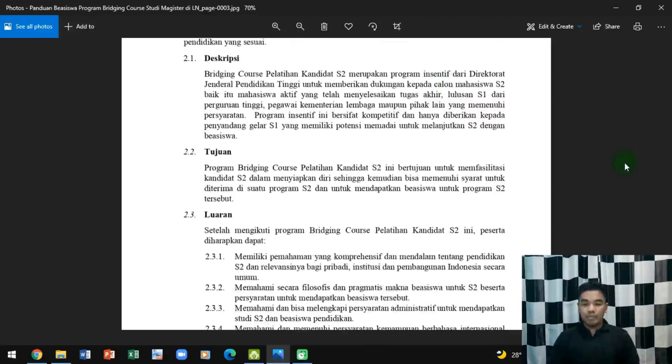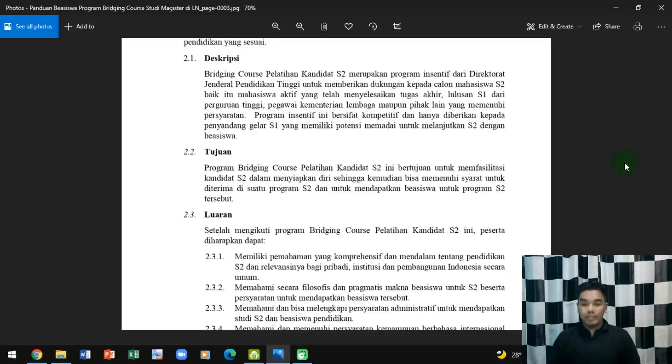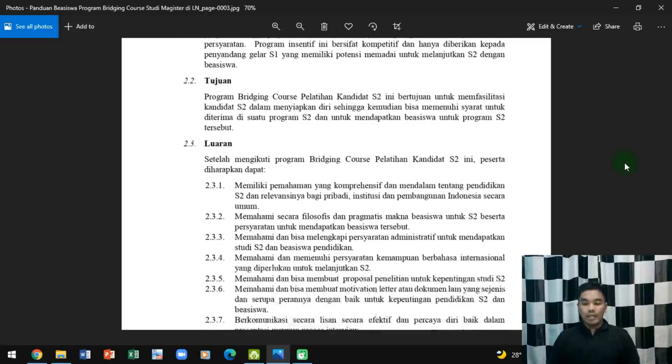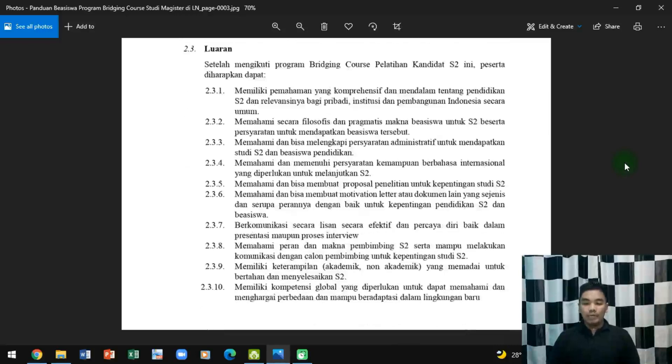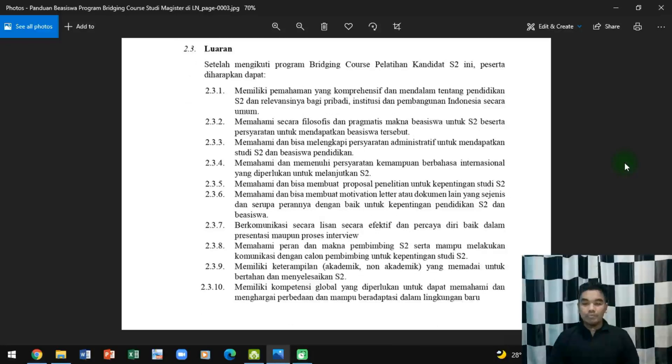Tujuannya untuk memperfasilitasi kandidat S2 yang akan kuliah di luar negeri.